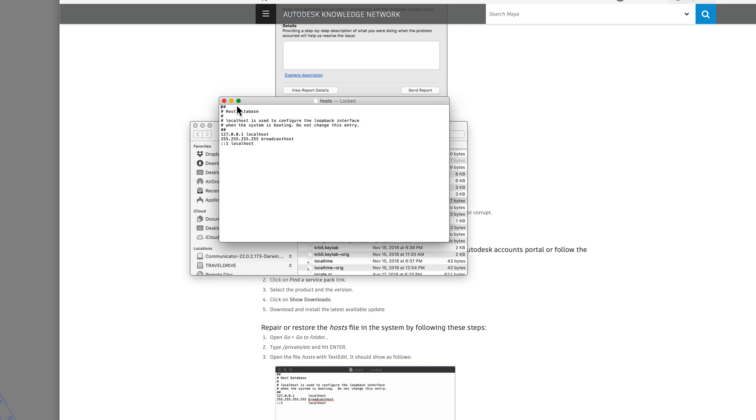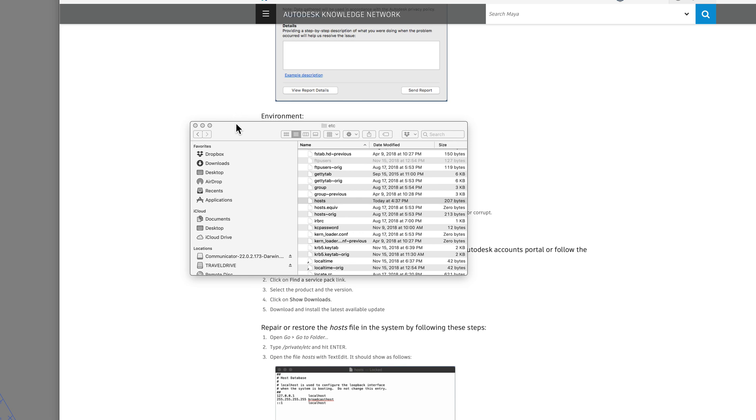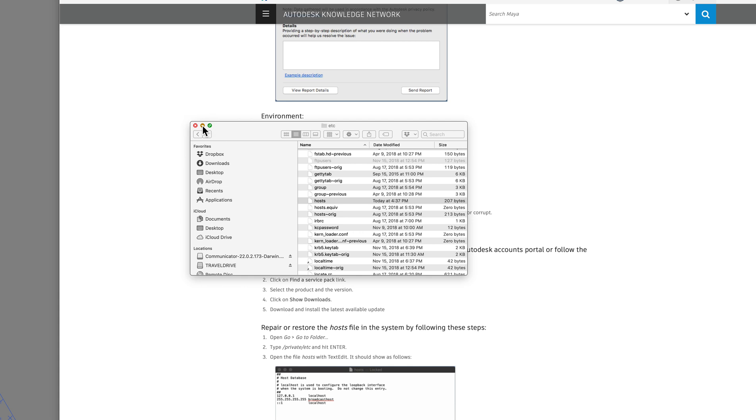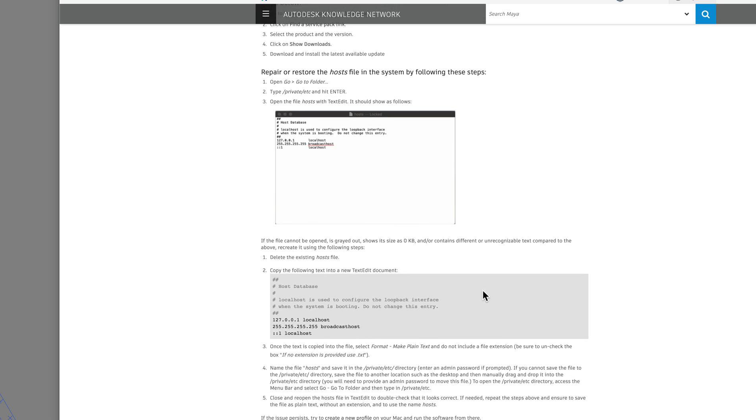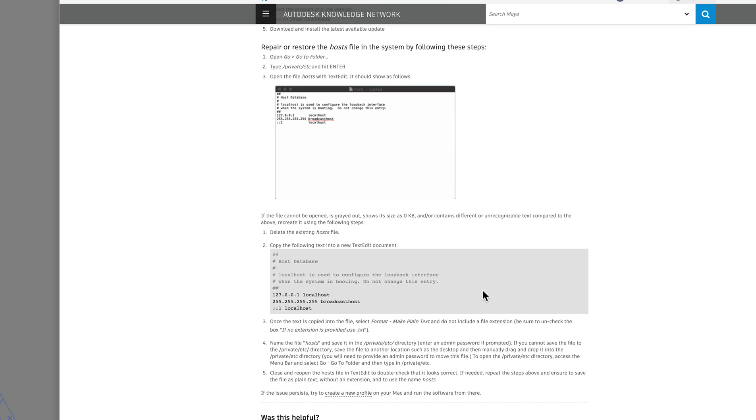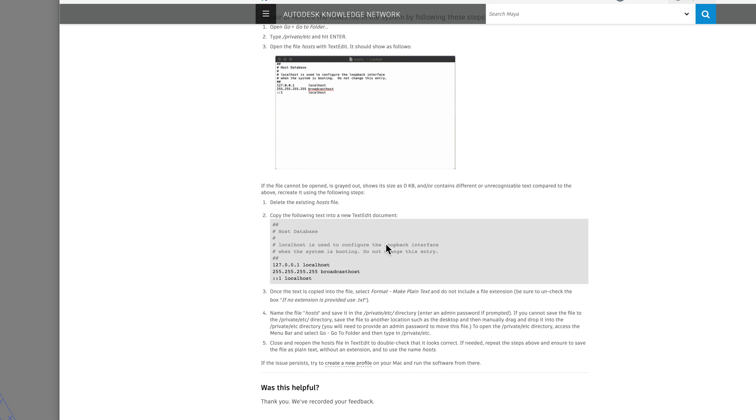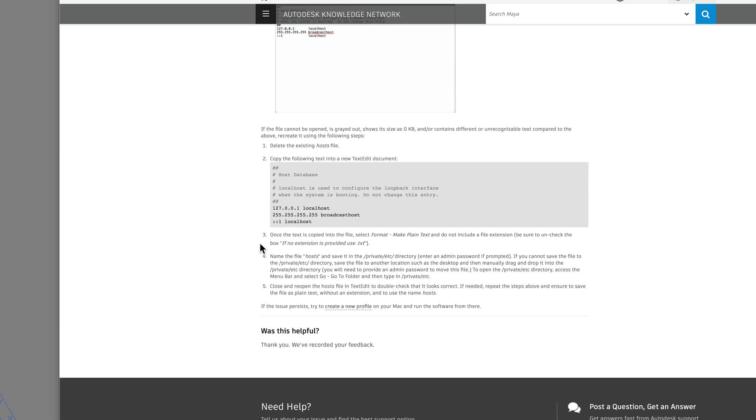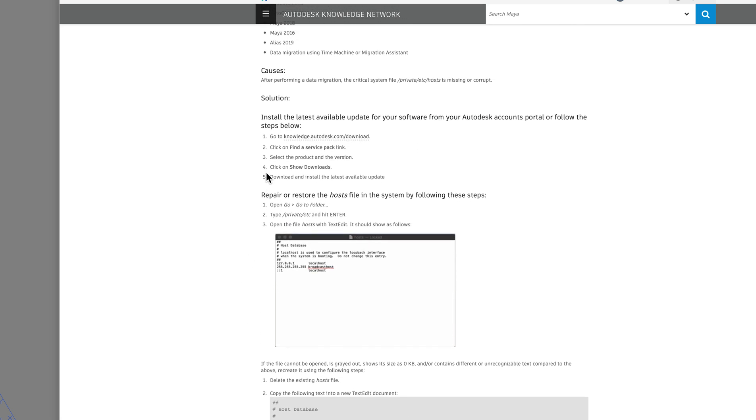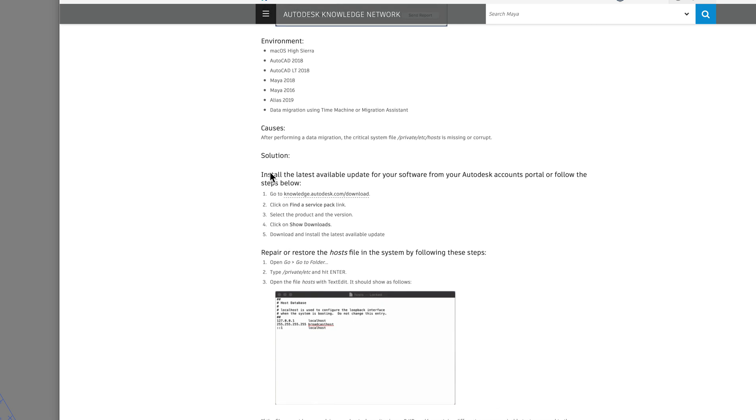Okay, so that's what it looks like. That's where it's located. And what you really need to do is repair or restore the host file in the system by following these steps. And basically what you do is create a new text file that looks just like this. And you save the text file exactly the way it's described over here. And you put that text file directly into this folder, private hosts.